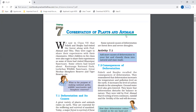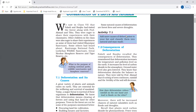We saw in Class 7 that there are different animals and different types of plants. You will hear about Kaziranga National Park, Great Nicobar, Biosphere Reserve, Tiger Reserve, etc.